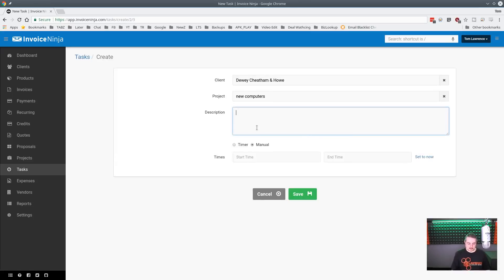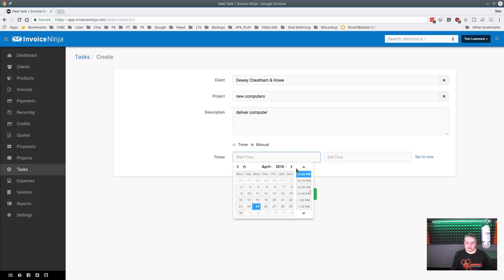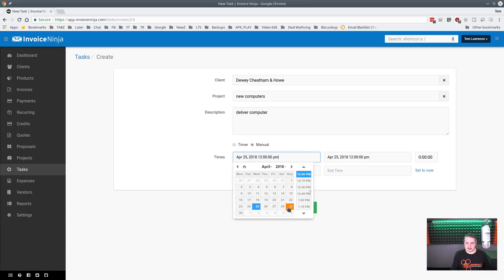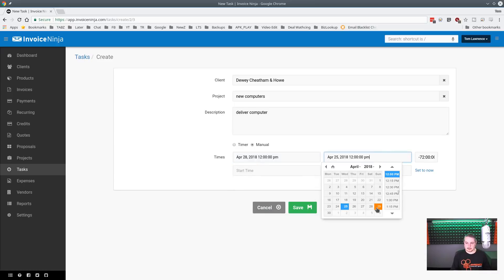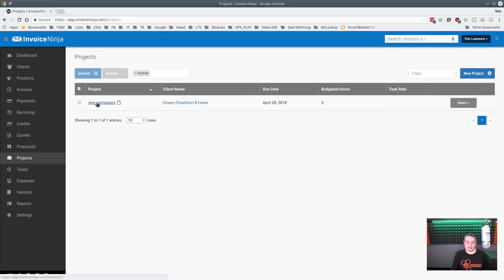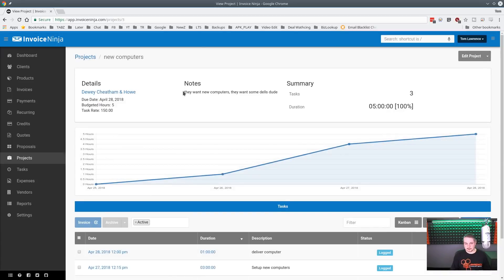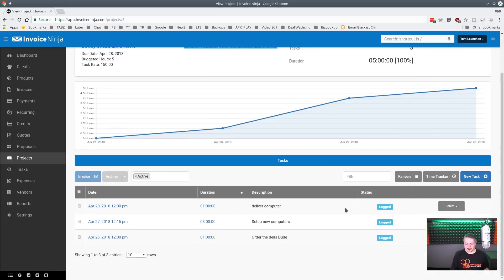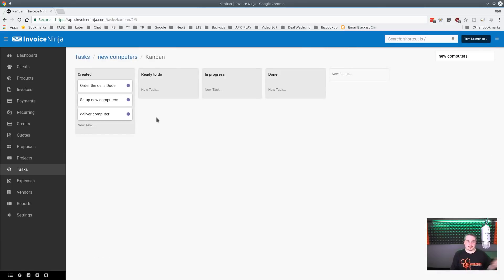We'll add one final task: 'Deliver computers' on Saturday at noon for one hour, finishing by 1:00. Save, and now the project shows 100% of hours used across three tasks — order, setup, and delivery — cumulative hours hitting the five-hour max budget.